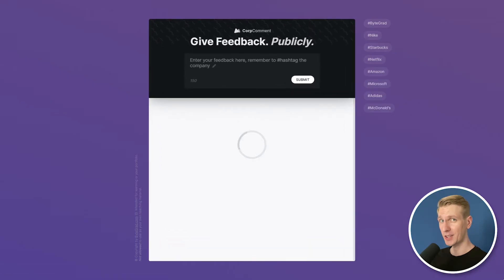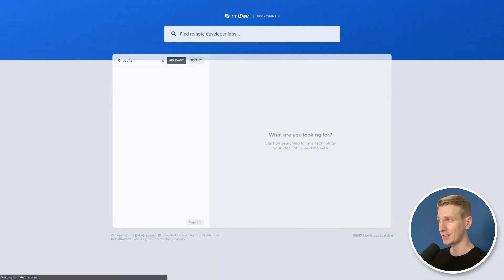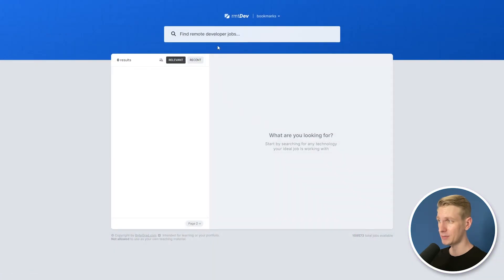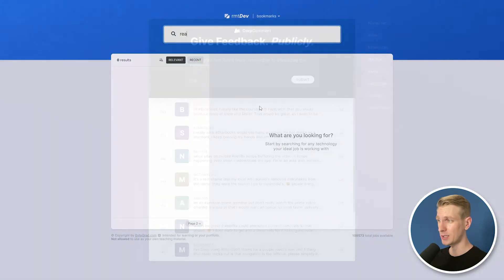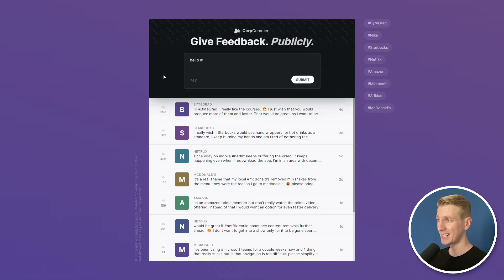All right, that was it for this video. Hope that you learned a lot. Now if you like the video and you want to become a professional modern JavaScript developer then definitely check out the full course.